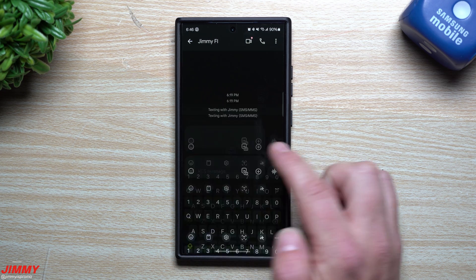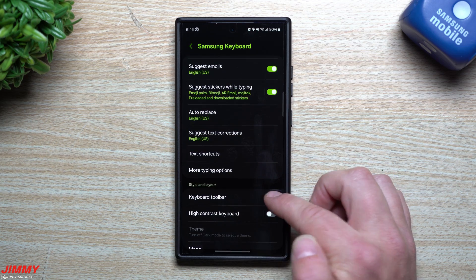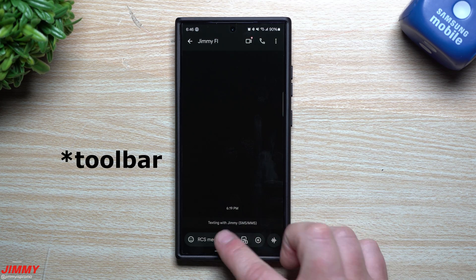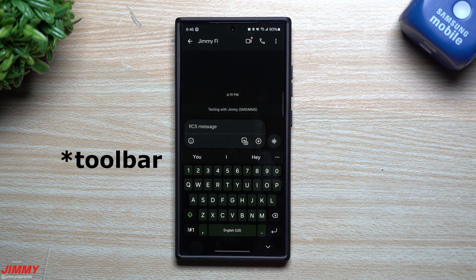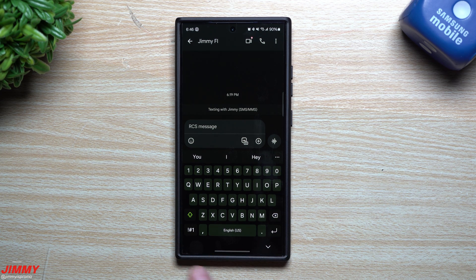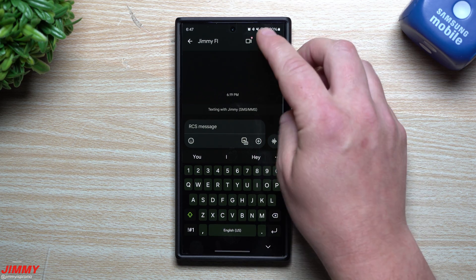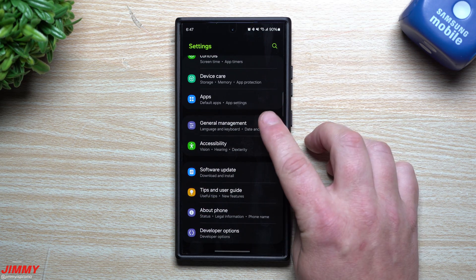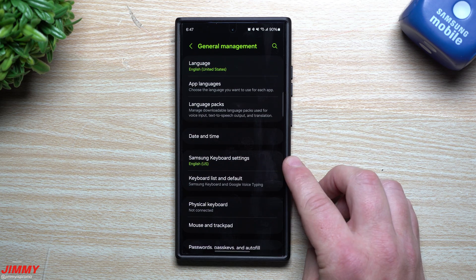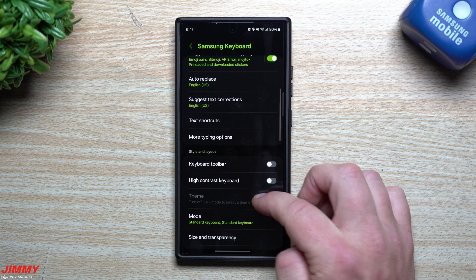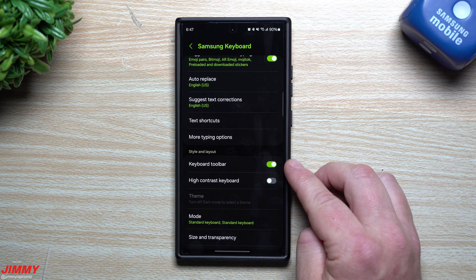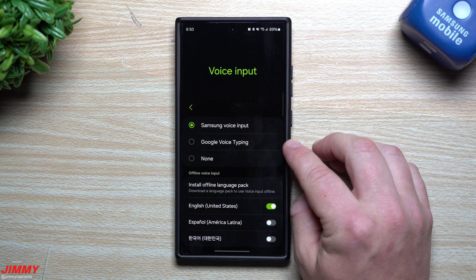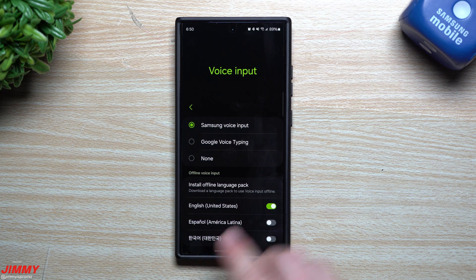Here's an important tip: if you accidentally turn off the keyboard toolbar, you can no longer get into keyboard settings directly. To bring it back, pull down the notifications panel, go to Settings, scroll down to General Management, then go to Samsung Keyboard Settings. From there you can turn the keyboard toolbar back on and re-enable voice input.